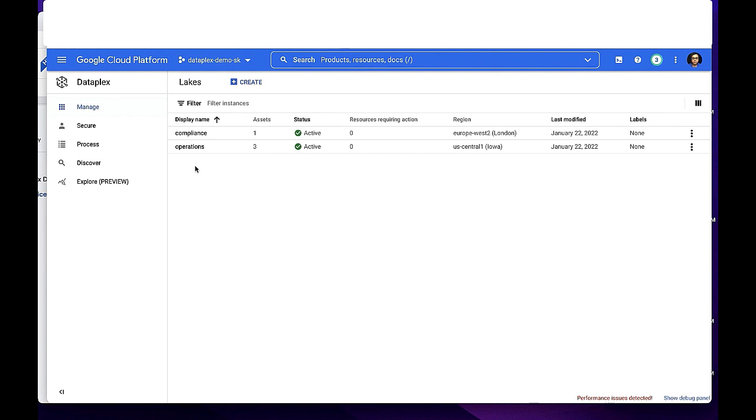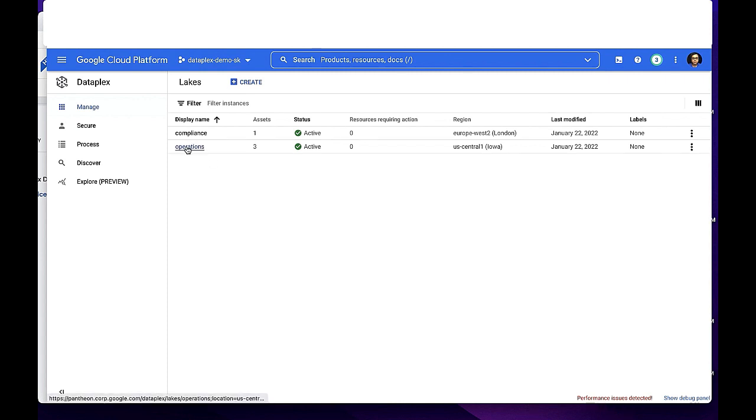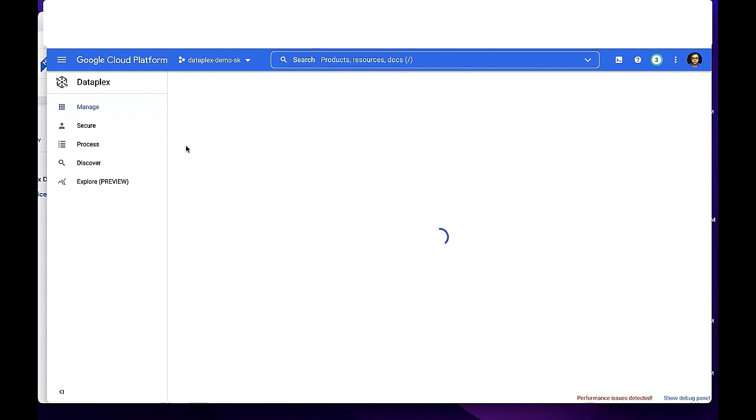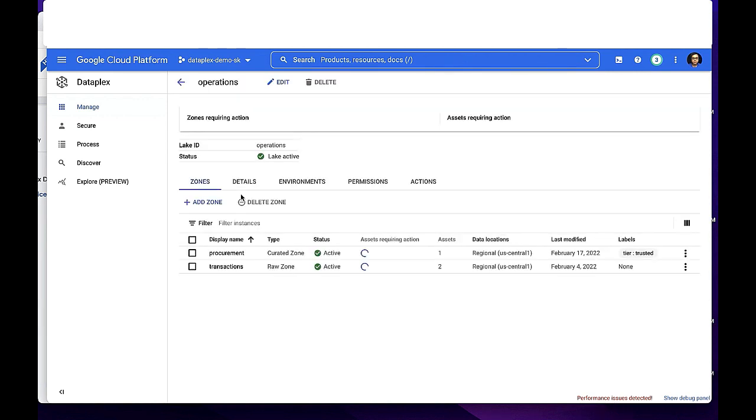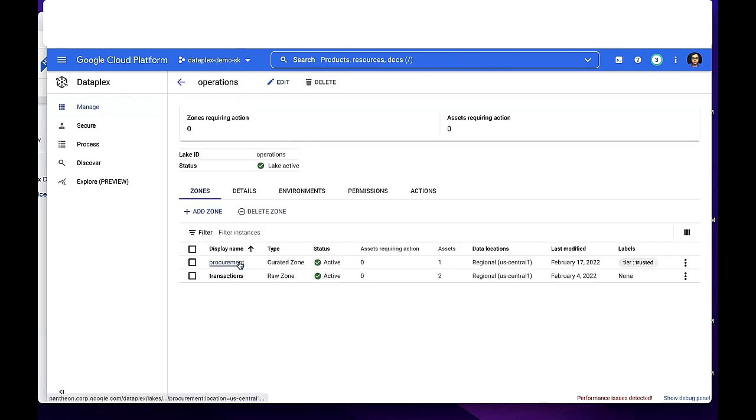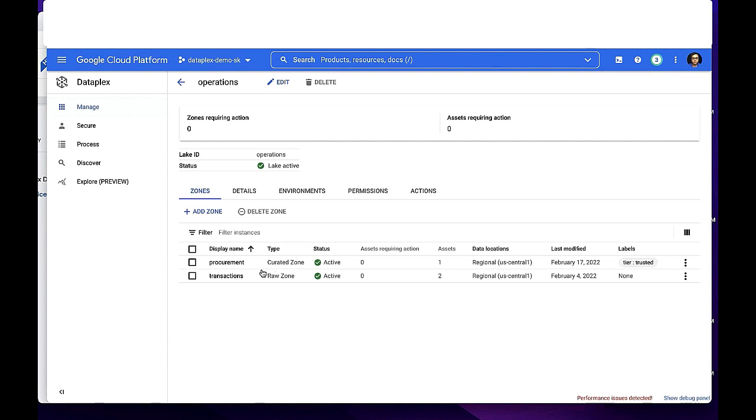Within a Dataplex lake which maps to a data domain, practitioners can create data tiers using zones based on the readiness of the data or based on different data products within that domain. In this example, I clicked on the operations lake and we can see procurement and transactions as two zones. While procurement is of the type curated zone, transactions is of the type raw zone.